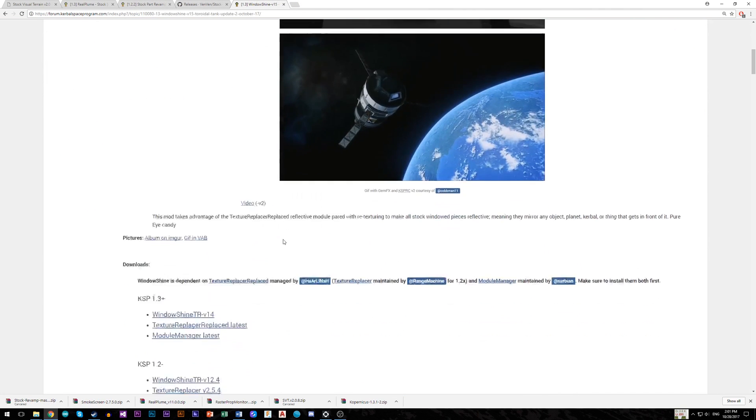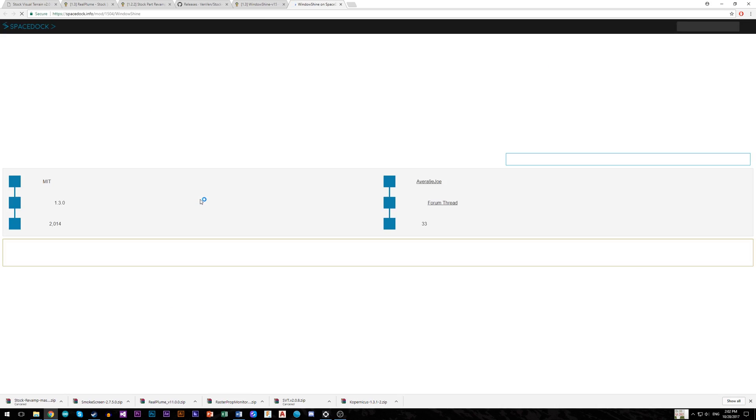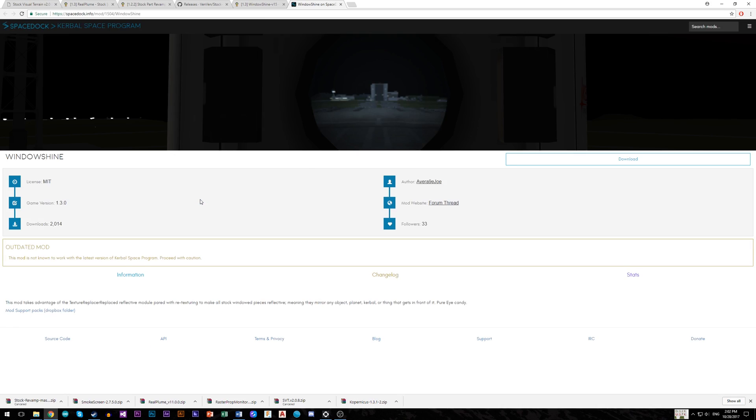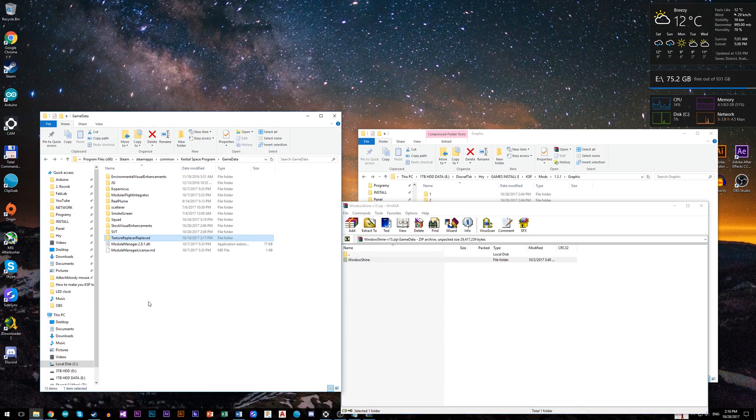Now is time to install reflection for windows, solar panels, and everything glossy with mod Window Shine. But first of all, install Texture Replacer from mod forum and then Window Shine to game data folder.